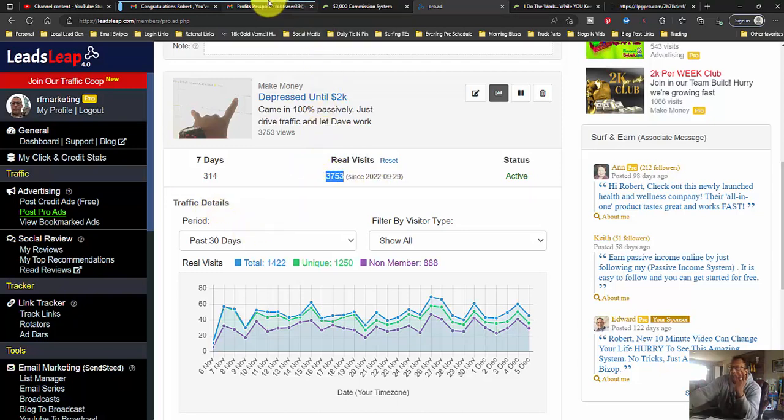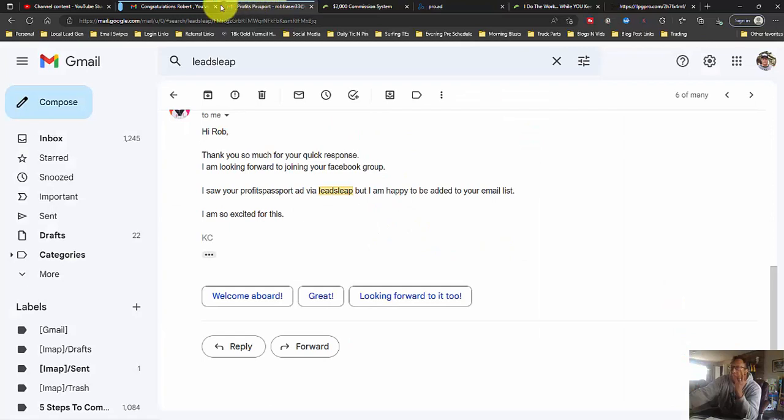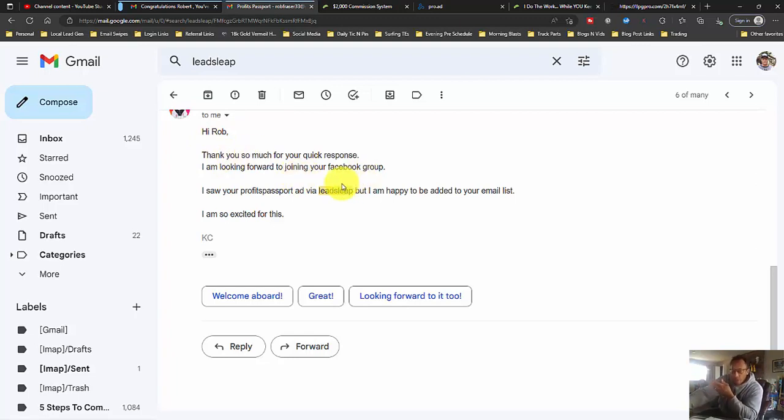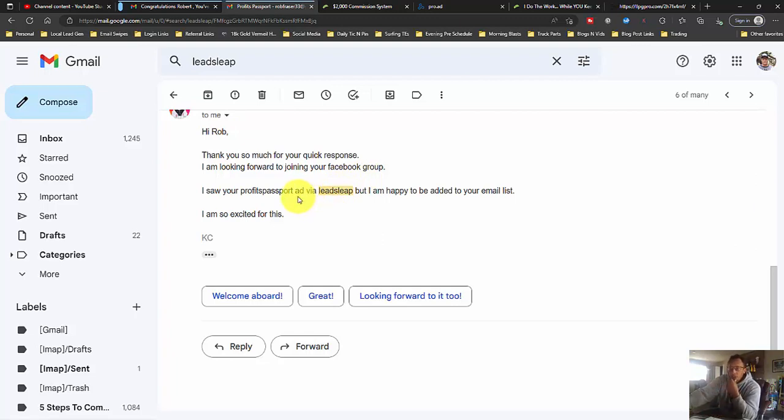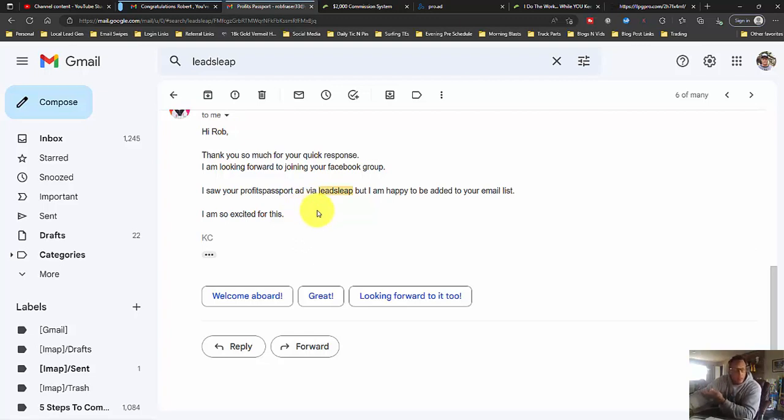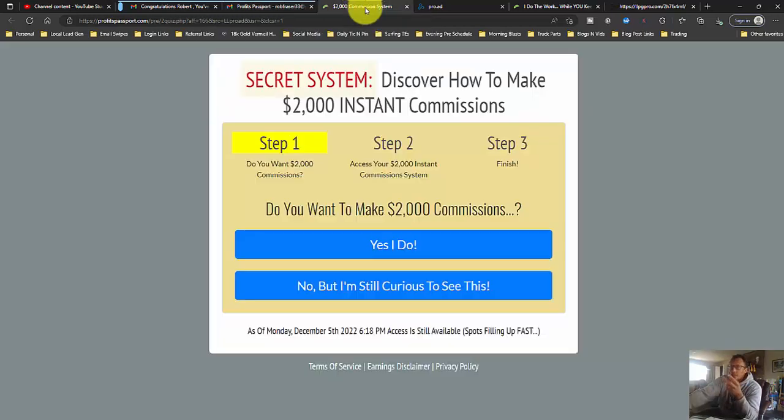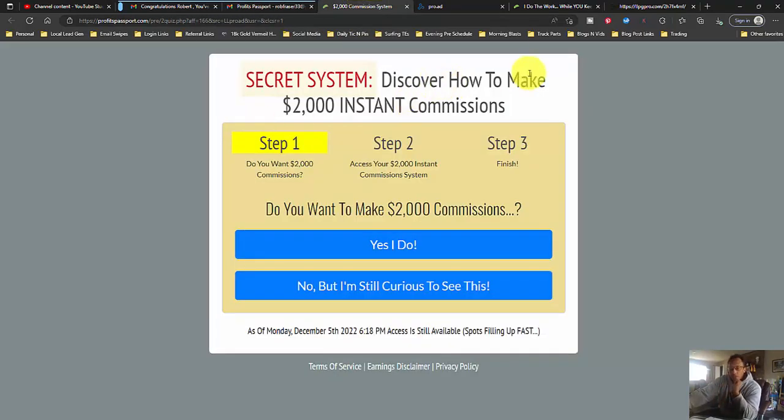And the thing I wanted to share was the person who joined me through Profits Passport, where I earned the $2,000 commission from, wrote me this email and said, hey, I saw your Profits Passport ad via Leads Leap. So, that's what I wanted to share. There's, again, two pieces. There's the Profits Passport system, and there's the Leads Leap.